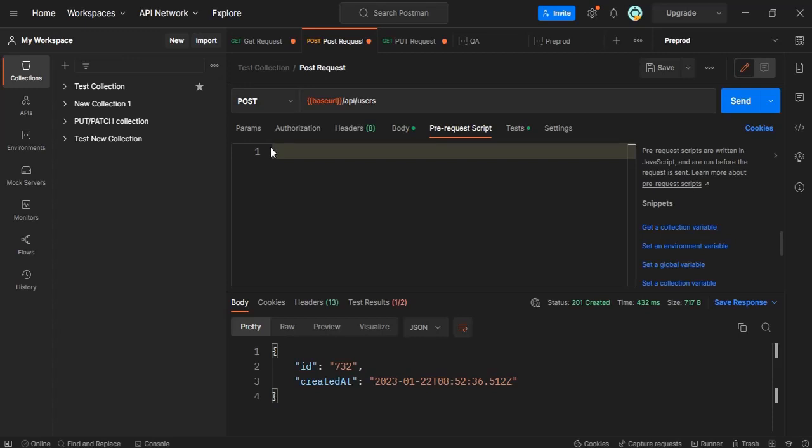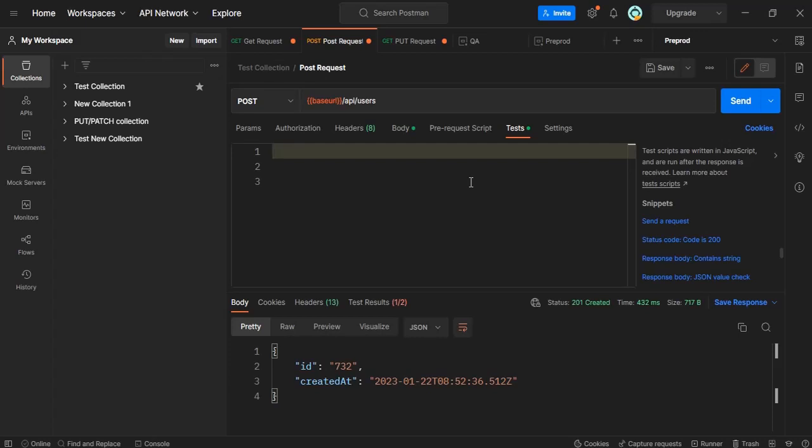In the same way we have an option called tests. This will run after the API has been hit.